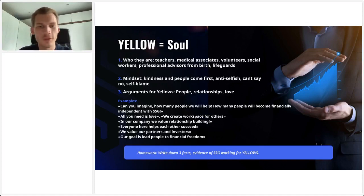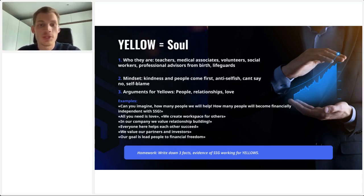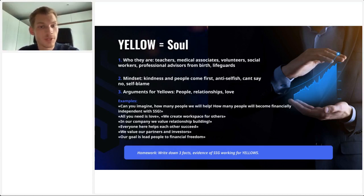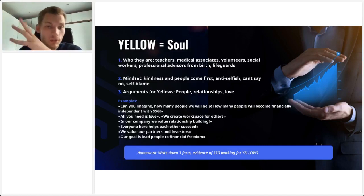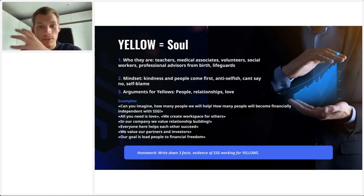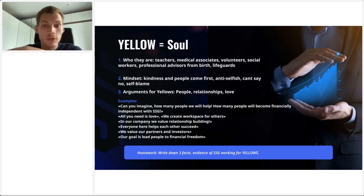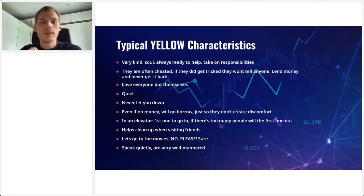'We create workspace for others. In our company, we value relationship building. Everyone here helps each other succeed. We value our partners and investors. Our goal is to lead people to financial freedom.' Again, write down three facts or evidence of your company or Sincere Systems Group that could work for people who are yellow.